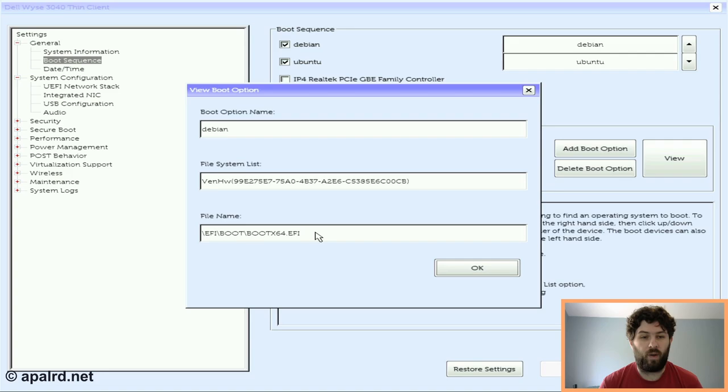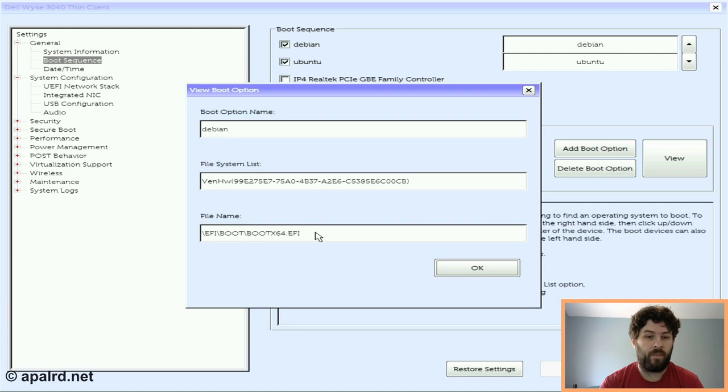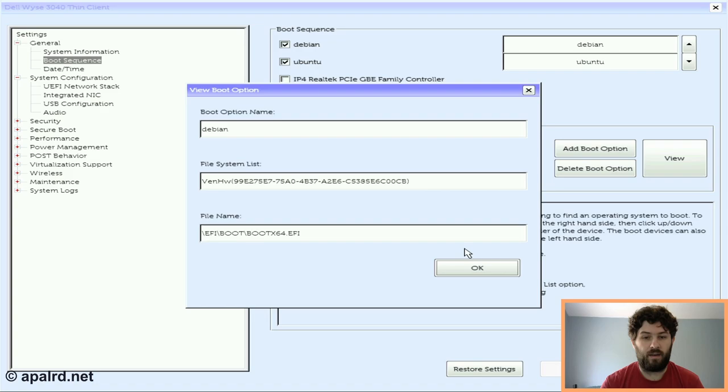So anytime you have an EFI system booting from removable media, where it hasn't configured the UEFI with its name and things like that, you'll get it'll go to this path. And so Ubuntu and Home Assistant both put their bootloader GRUB into the EFI boot boot x64.efi. But Debian did not. And it's supposed to be able to configure the UEFI and tell it where the boot path should be. But for some reason, the UEFI on this Dell 3040 does not like that.